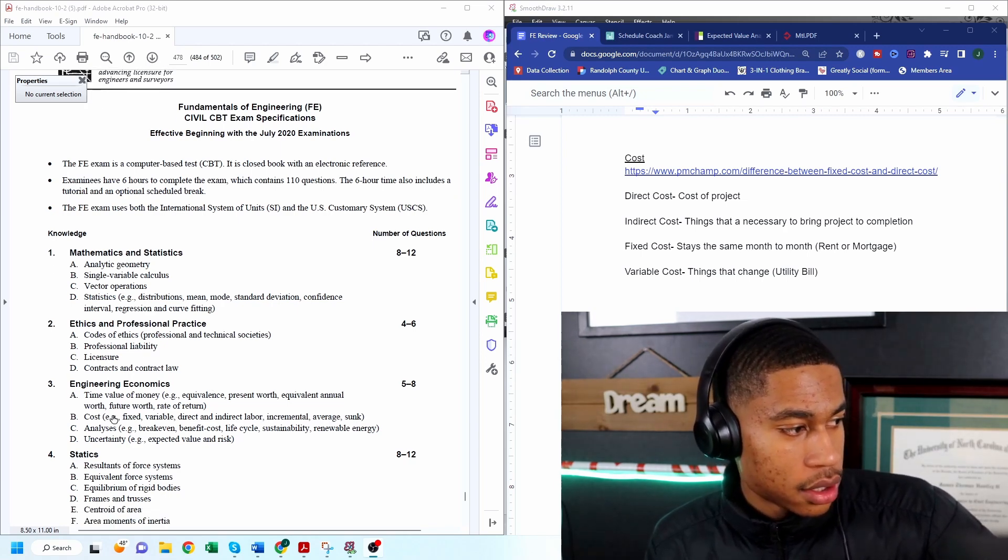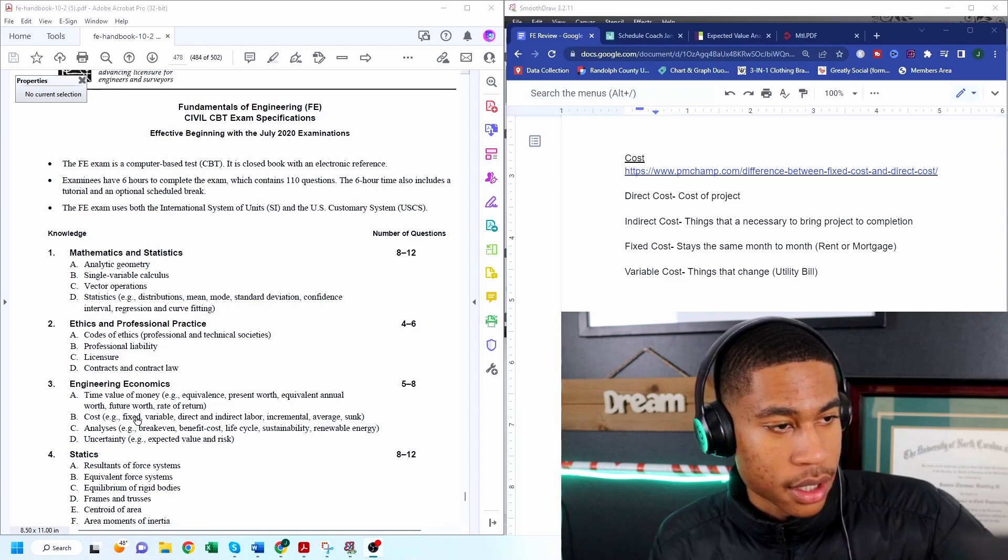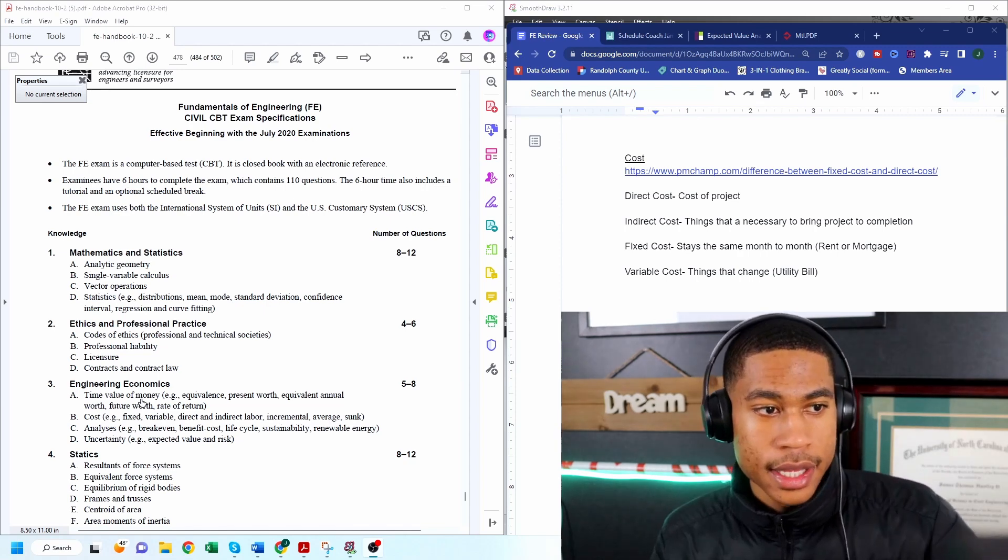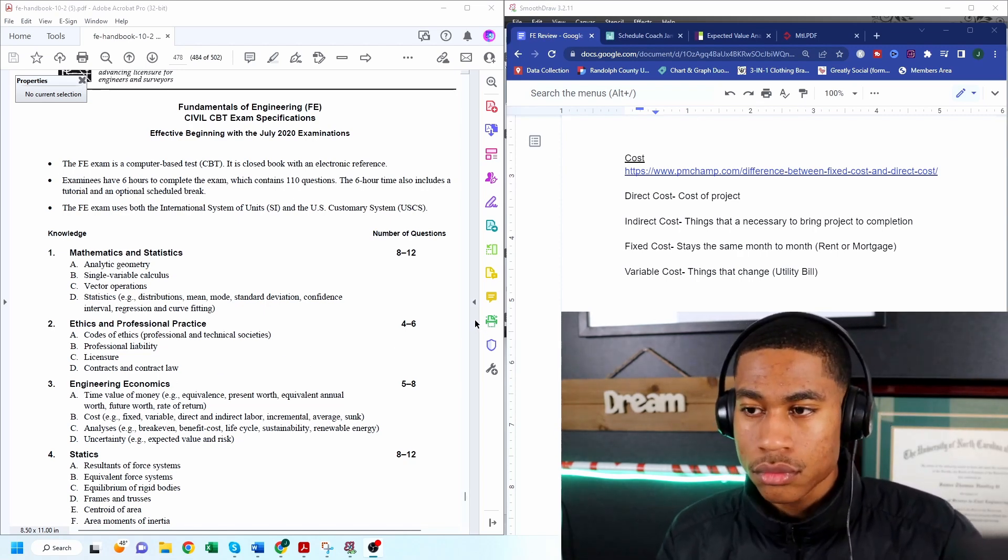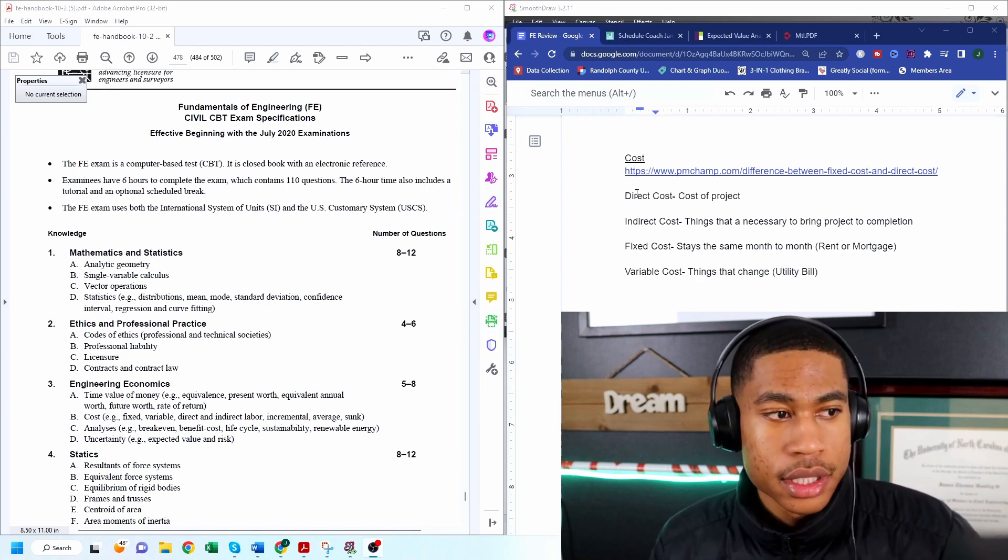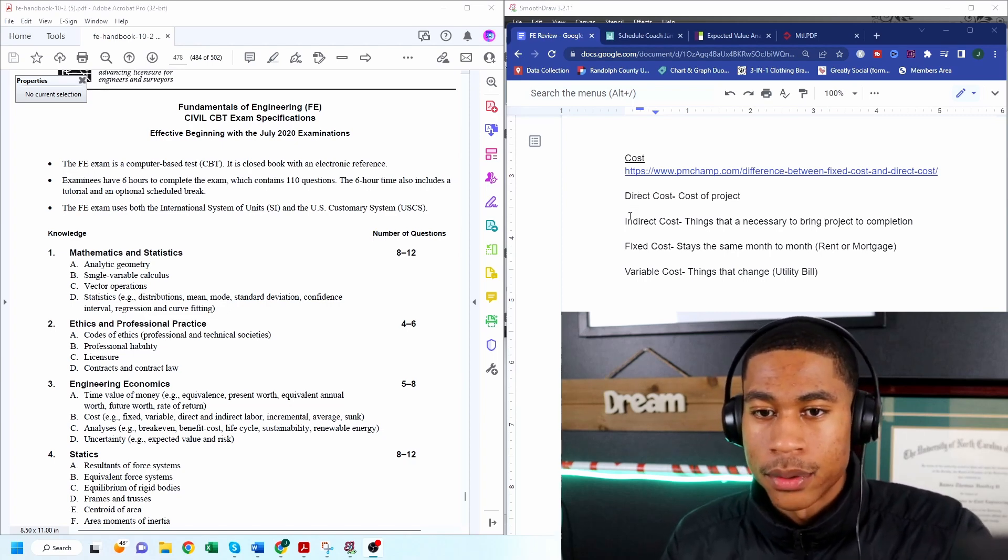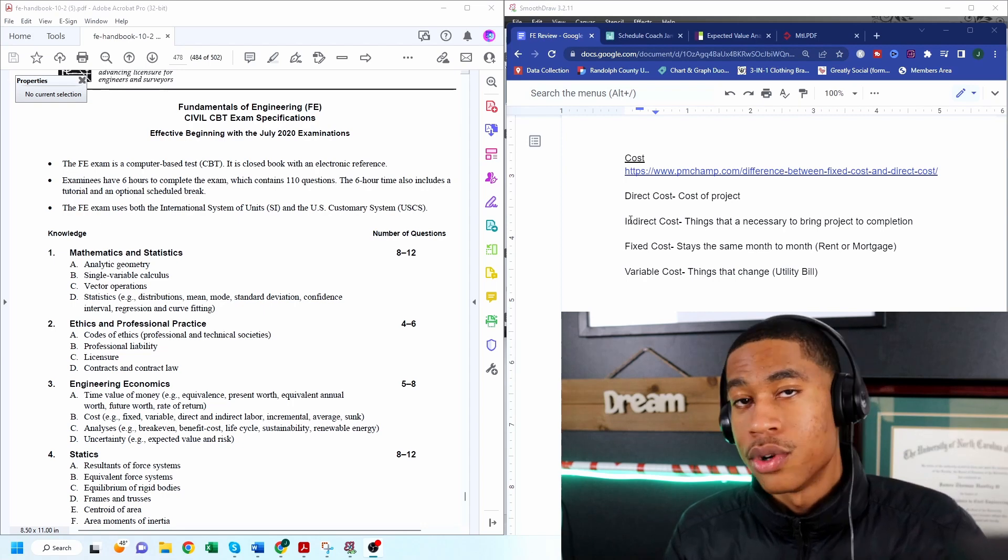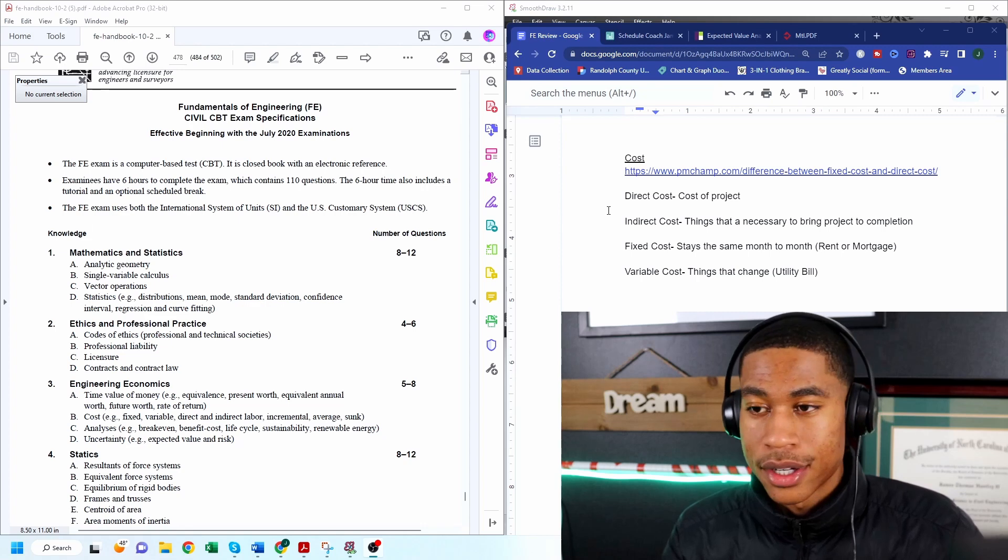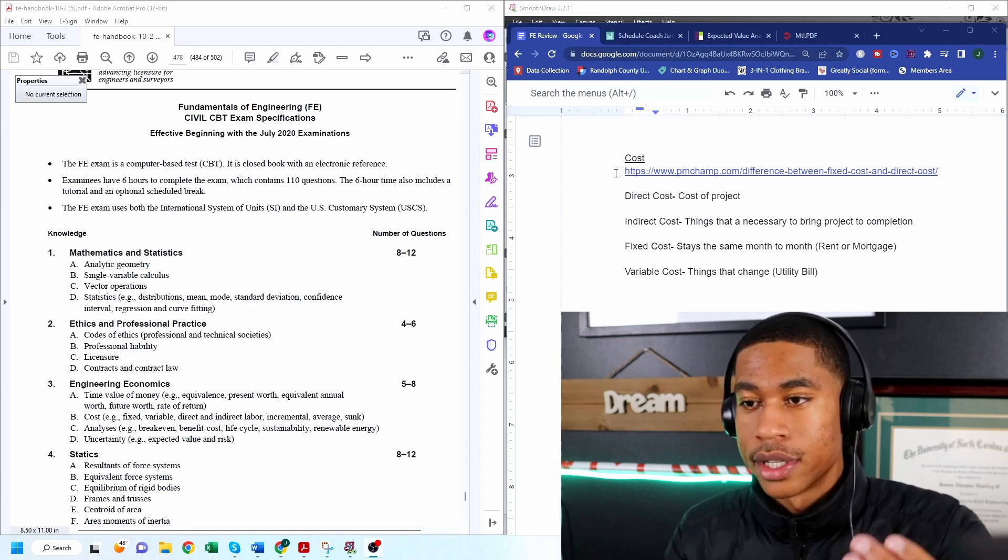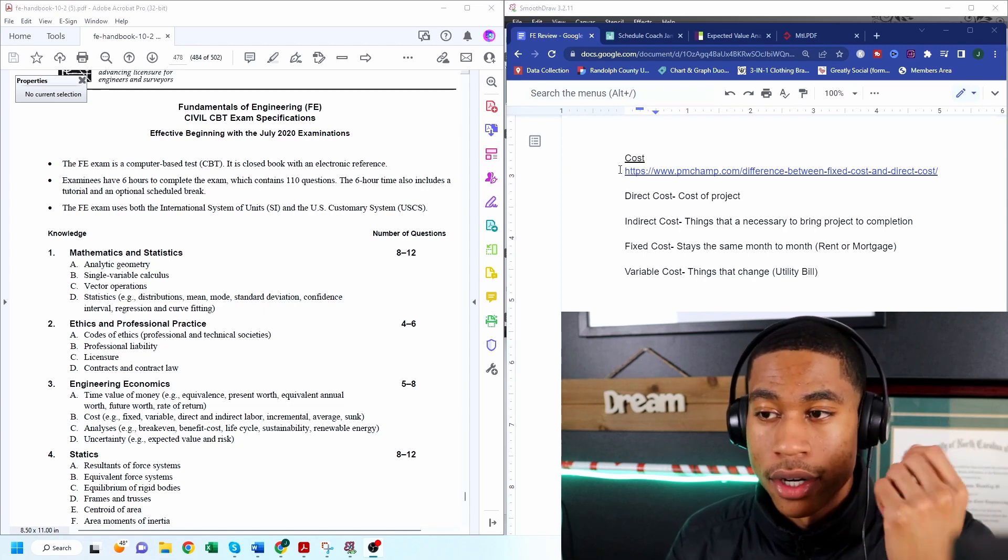All right so cost. We'll be talking about indirect cost, fixed cost, variable cost and just why these things are important and what you need to know for this exam. So on this exam they're going to be asking simple questions. They'll give examples of something happening with the project and you'll have to label whether it's a direct cost, indirect cost, or variable expense or whatever it is. So I just want to talk through those so that you're clear on what they are.